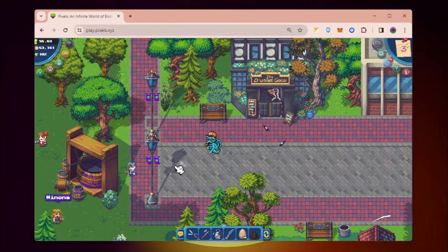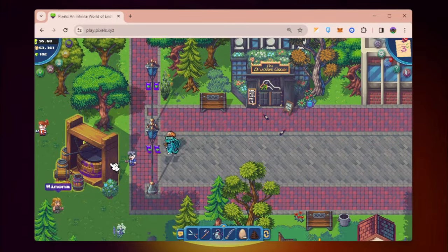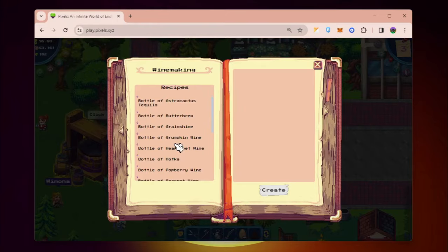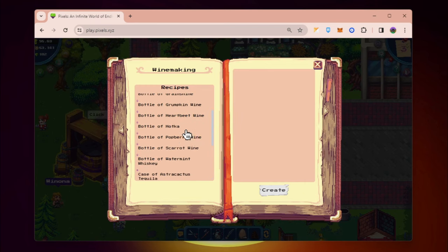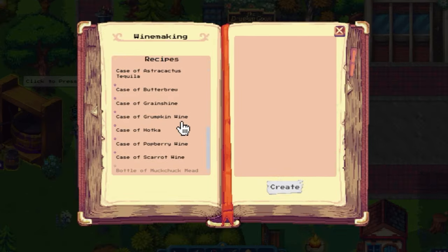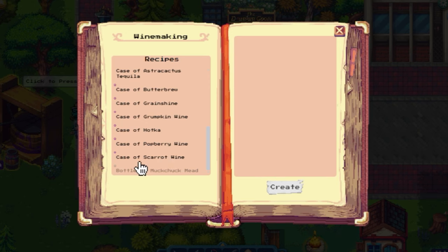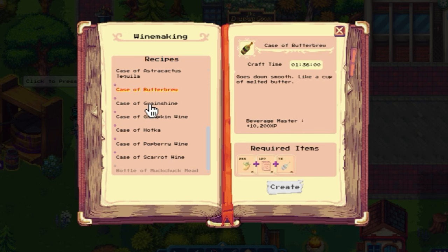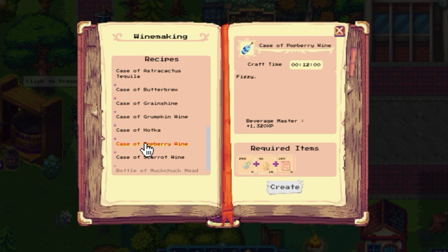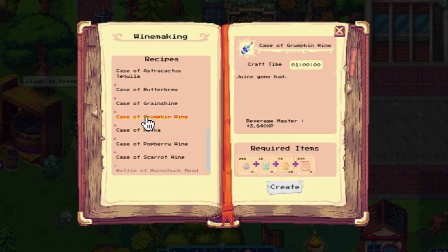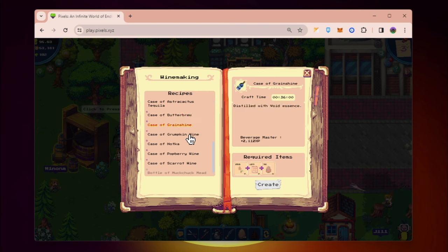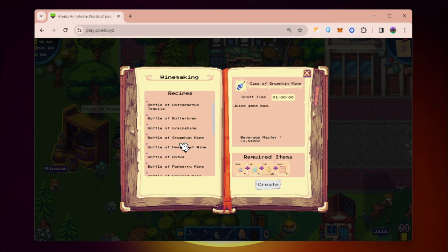Right now I'm just finding value out of winery. If you click here under winemaking, you can see - let me just zoom out. We can see here that I can craft case of some of these wines. When we say case, you're gonna get 12 of them. So I can craft 12 butterbrew, 12 grain shine, and whatever is in demand right now that I think is profitable.